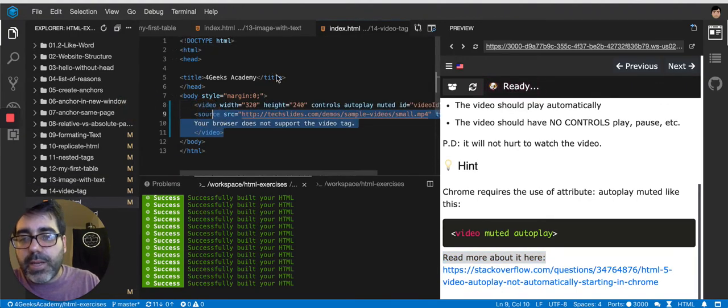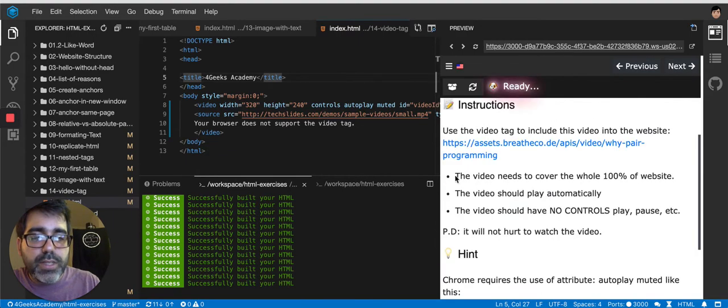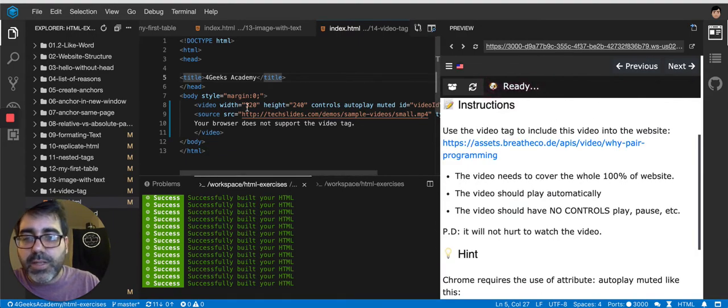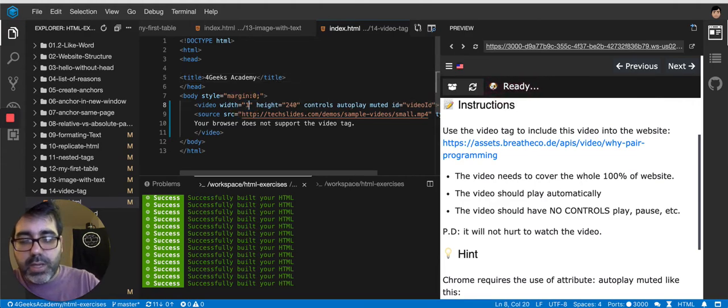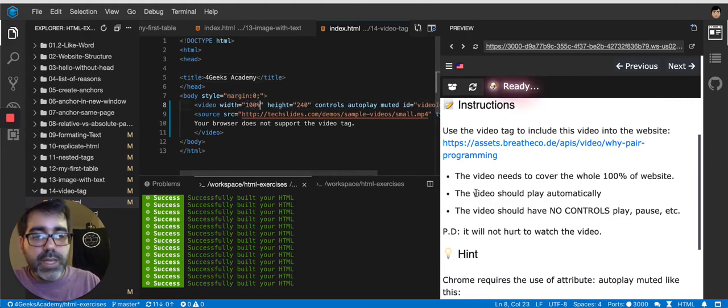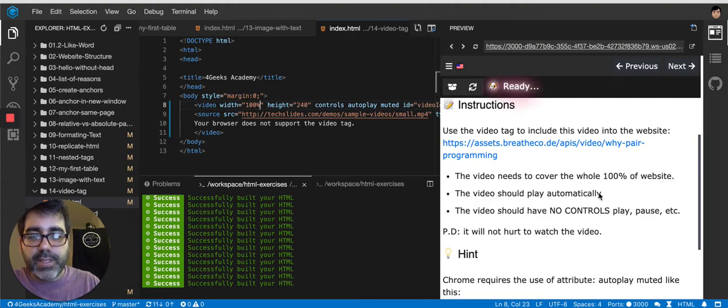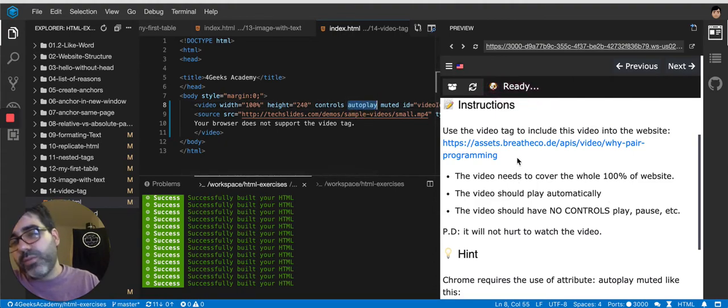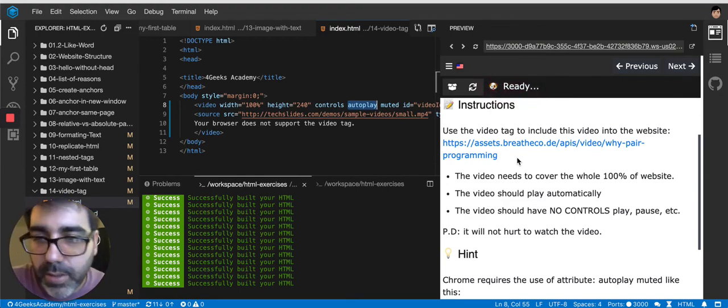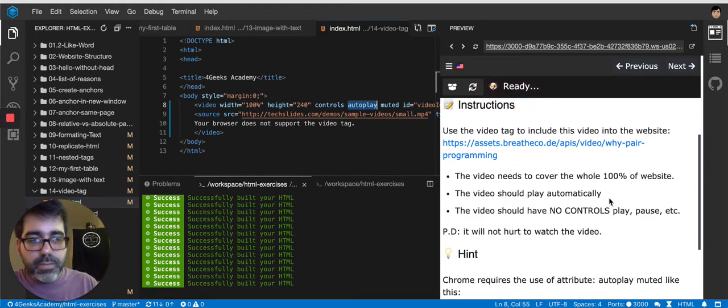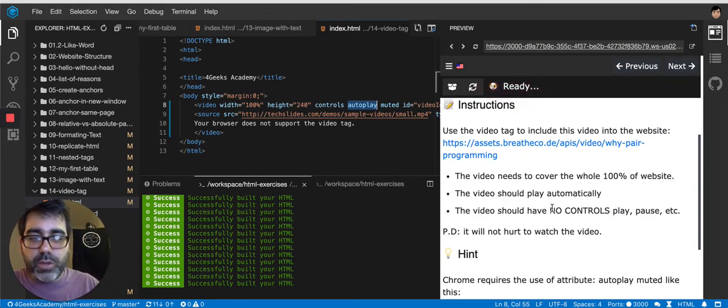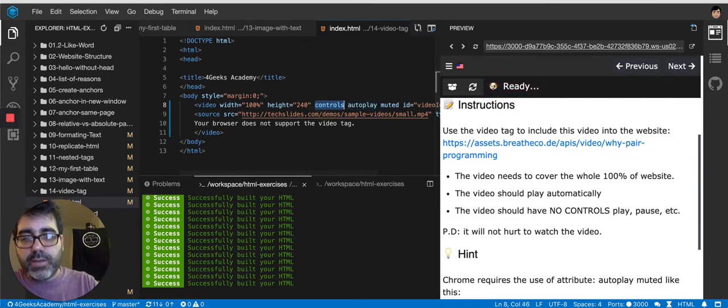Okay, and then it's telling us that we got to put, it says the video needs to cover the whole 100% of the website. So the width is going to be 100%. The video should play automatically. So autoplay is here. You can Google how to make a video play automatically. And then the video should have no controls. So remove this, right, no controls.